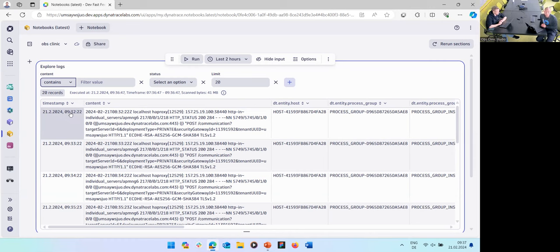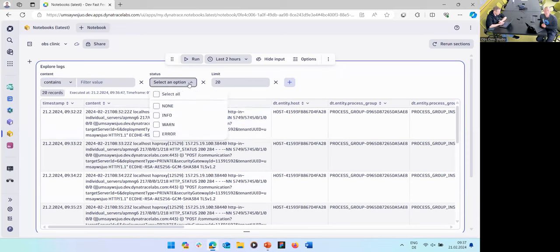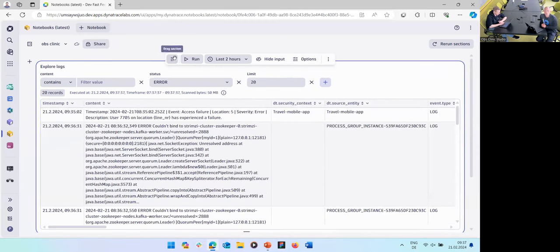This was feedback we got a couple of times. The learning curve for DQL is, in my opinion, easy to learn and understand, but it needs some learning and training. This builder is a perfect place to start — say I want to explore my log data. You automatically get 20 logs here, and you can filter by status. If I say I only want to look at error logs, I only see error logs.